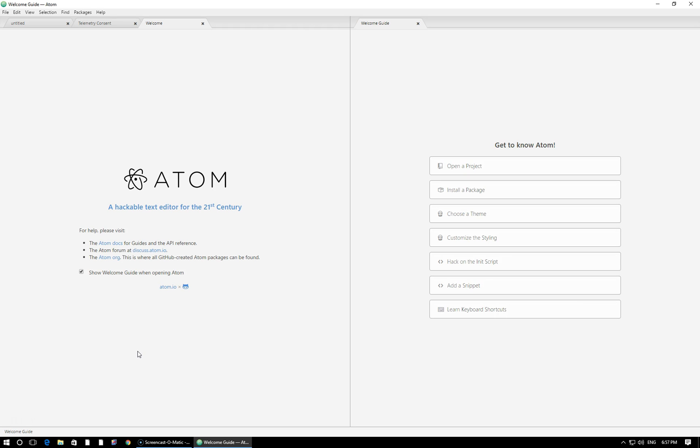Alright, so here I've opened up Atom and in this lesson we're going to go ahead and write our very first Ruby file.